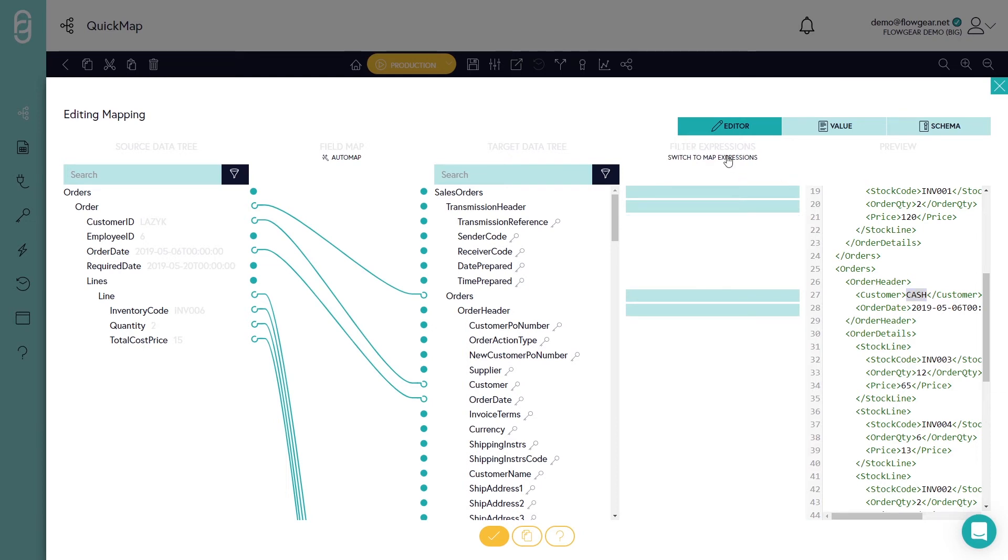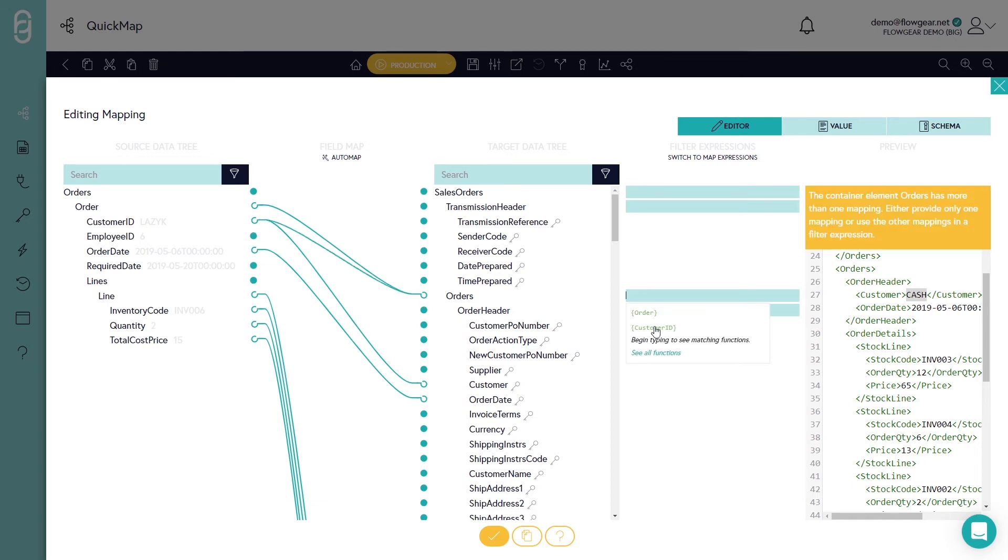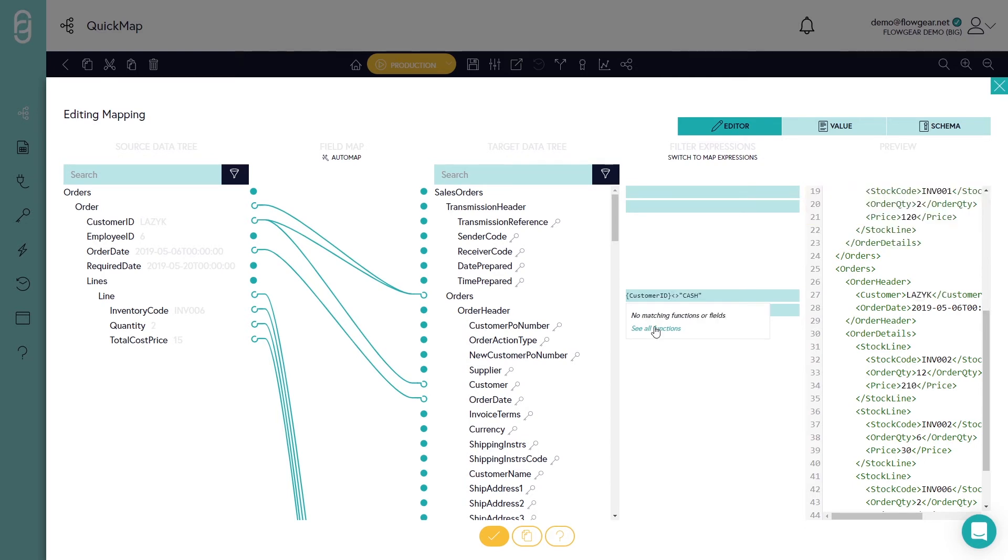So I can go to switch to filter expressions. I can take the customer ID and plug that into the order header. And then I can generate an expression that will allow me to exclude based on some criteria. You'll notice that the syntax for this is very similar to Microsoft Excel. So it's very intuitive to start to use.